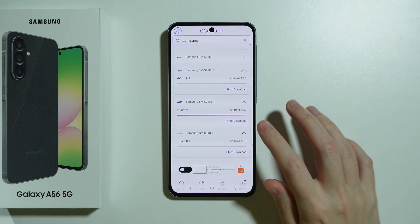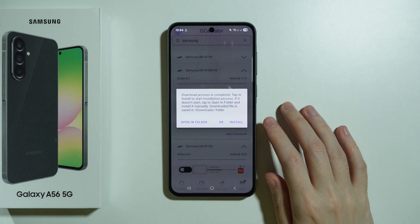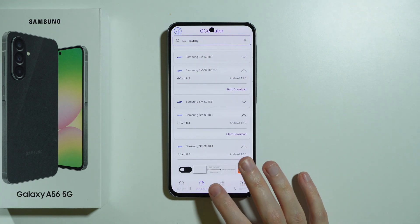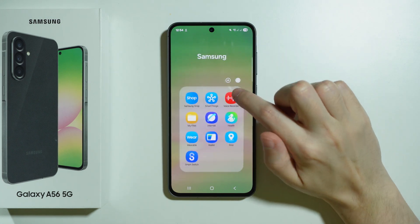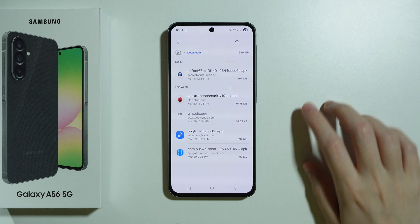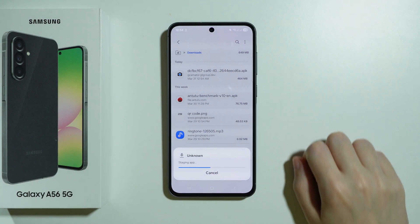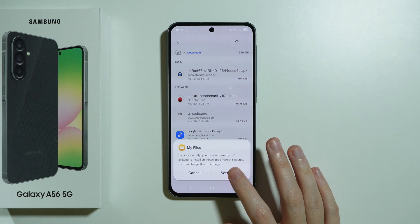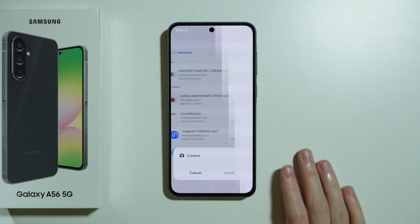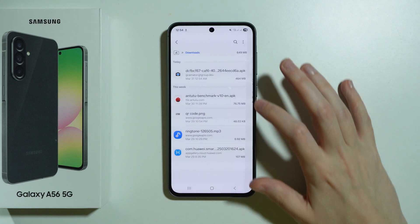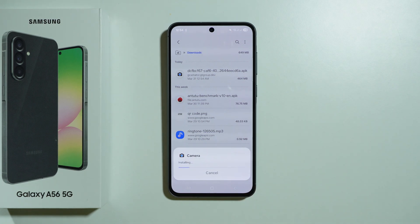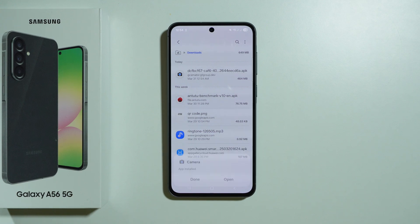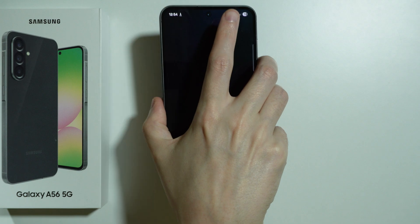Once it is downloaded, we're going to press OK. I'm not going to install it using the GCam Master app — I'm going to exit and go to My Files. In Downloads we have our GCam, so let's try to install it. We need to allow the app to install apps from unknown sources, so let's go to settings, press allow permission. Let's tap it again and press install. The app installs, so let's open it and see if it works.